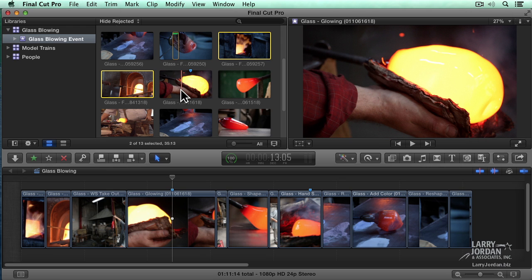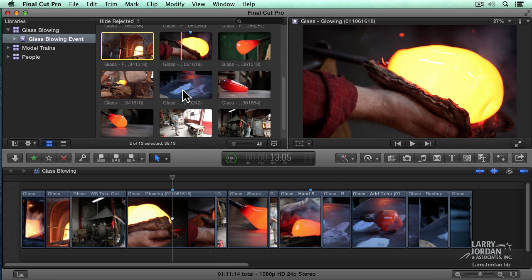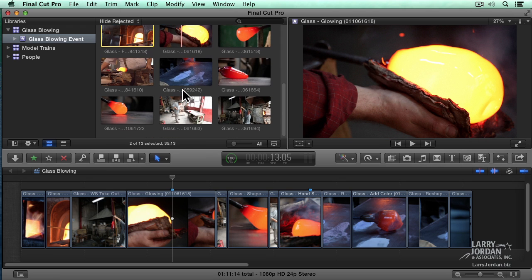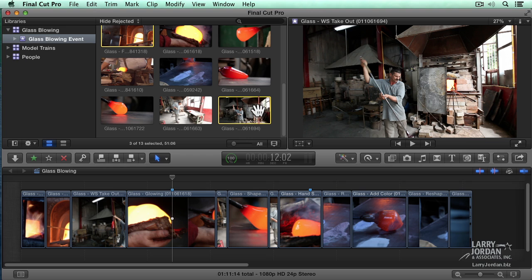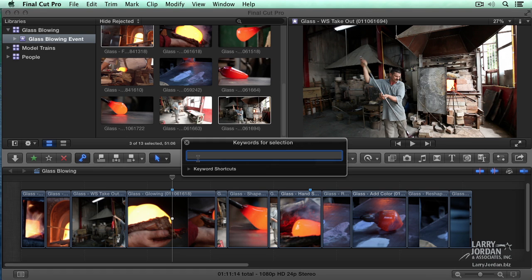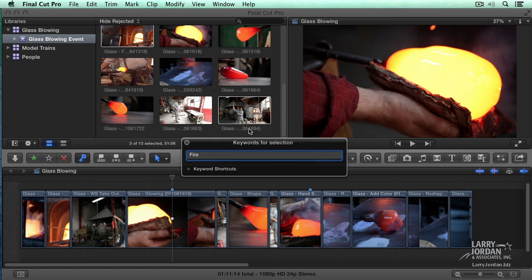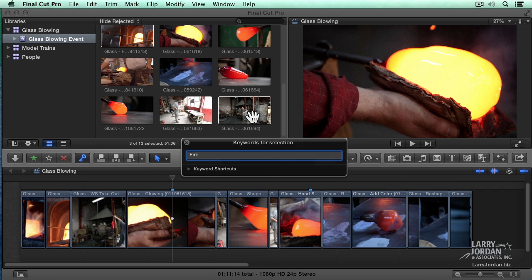Nope. Not that one. Hold the command key so I can deselect it. Where'd it go? Oh, I got fire there. I want to put a keyword on here that has fire. So we're going to click the key for keyword and add the word fire.